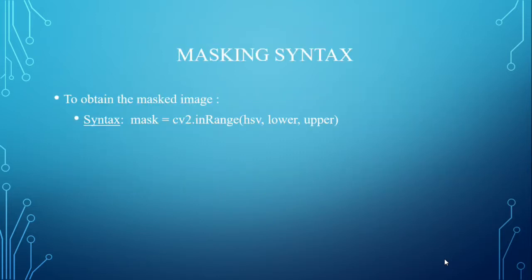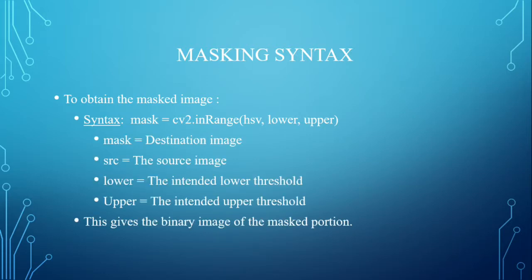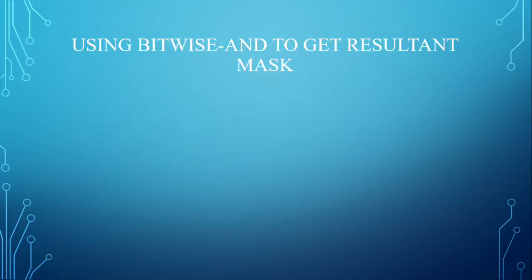Masking: the basic syntax is mask = cv2.inRange(HSV, lower, upper) where mask is the destination image, HSV is the source image, and lower is the intended lower threshold, upper the intended upper threshold. This gives the binary image of the mask portion.